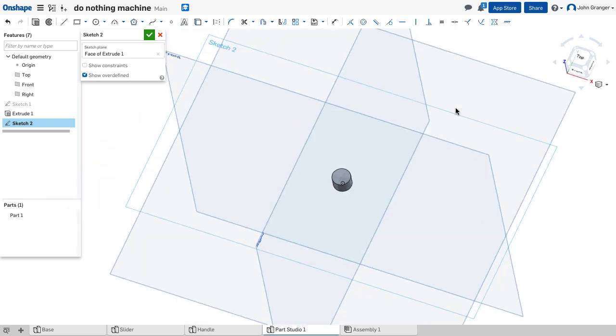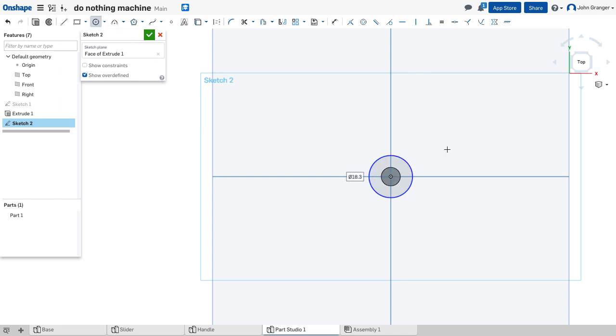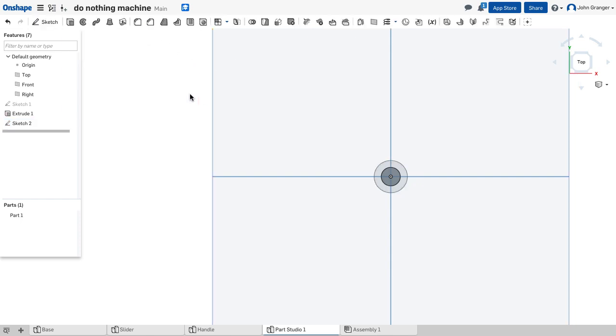We'll view normal. I'll use my center point circle again. This circle we know has a diameter of 14 for this upper portion and we'll accept that.